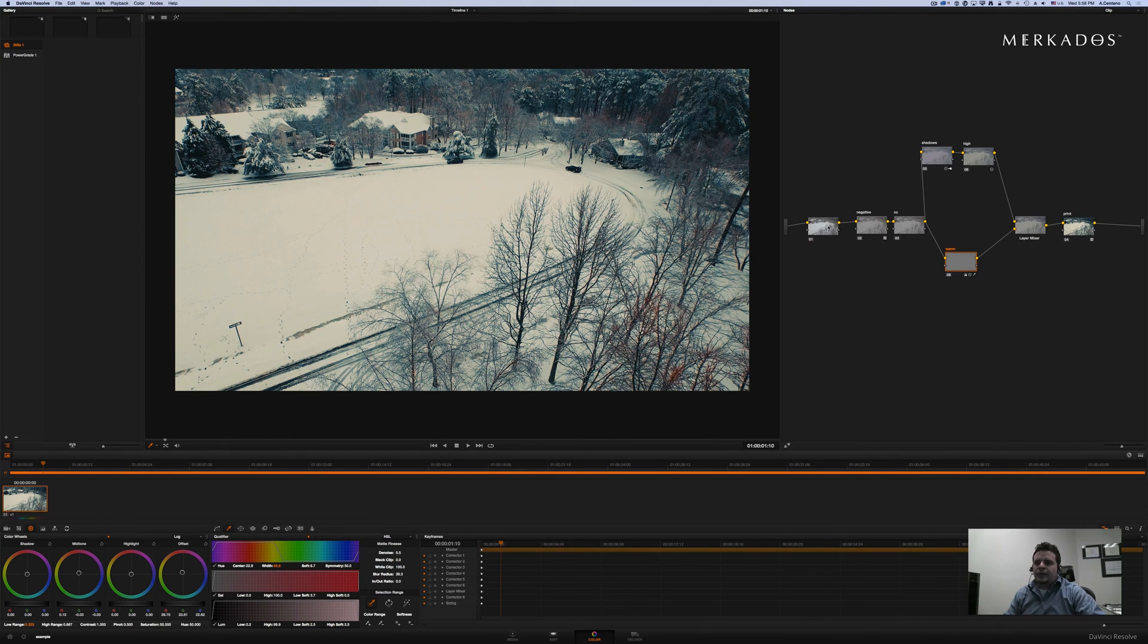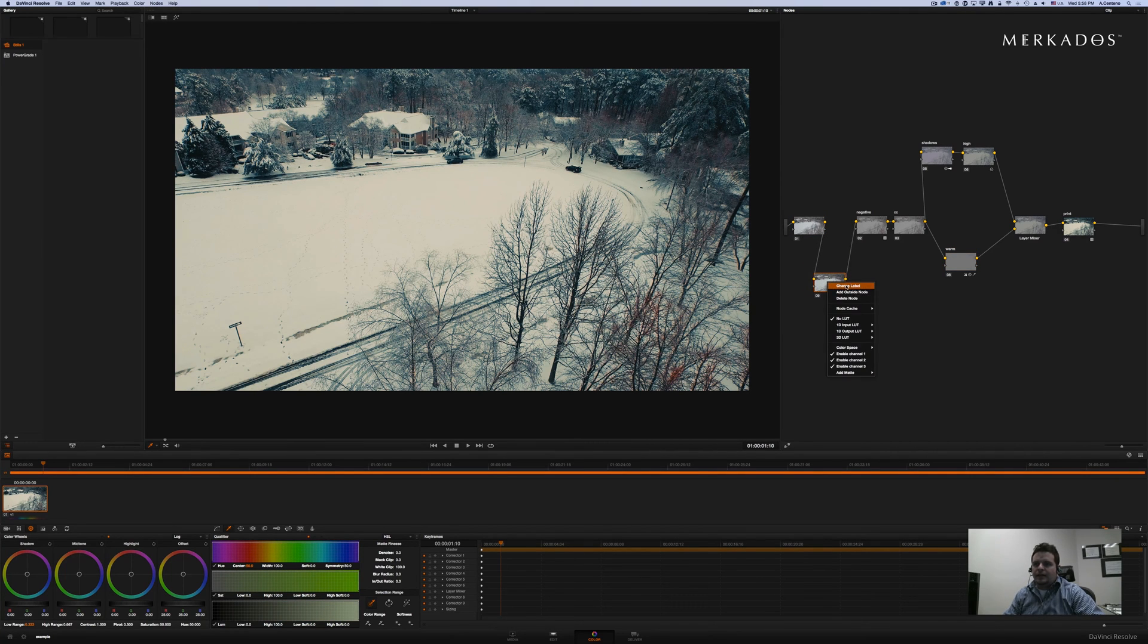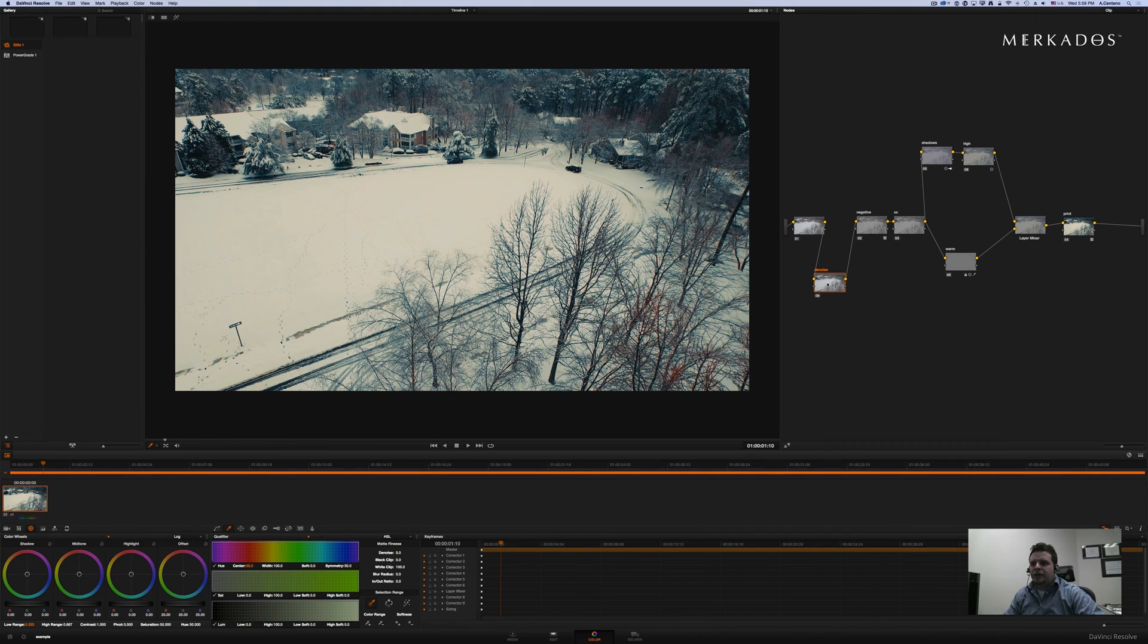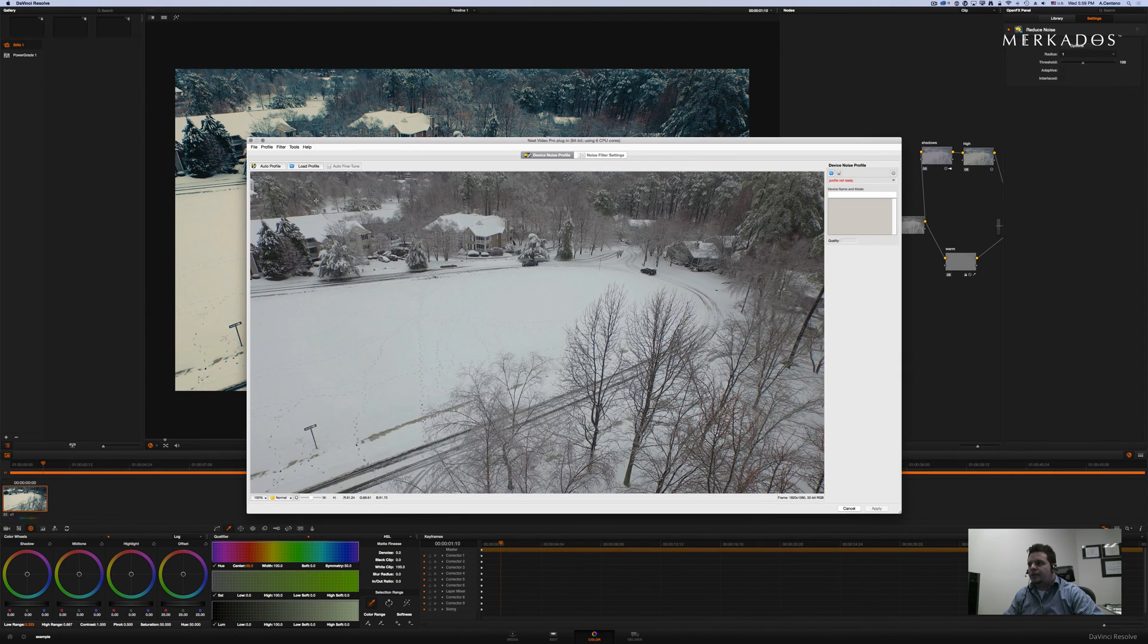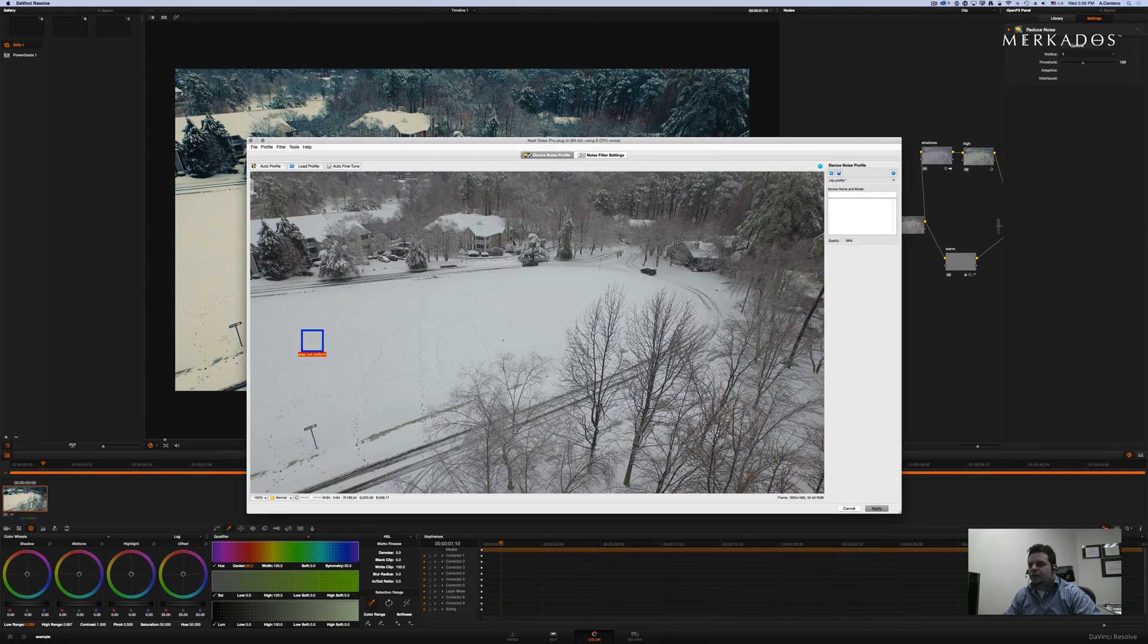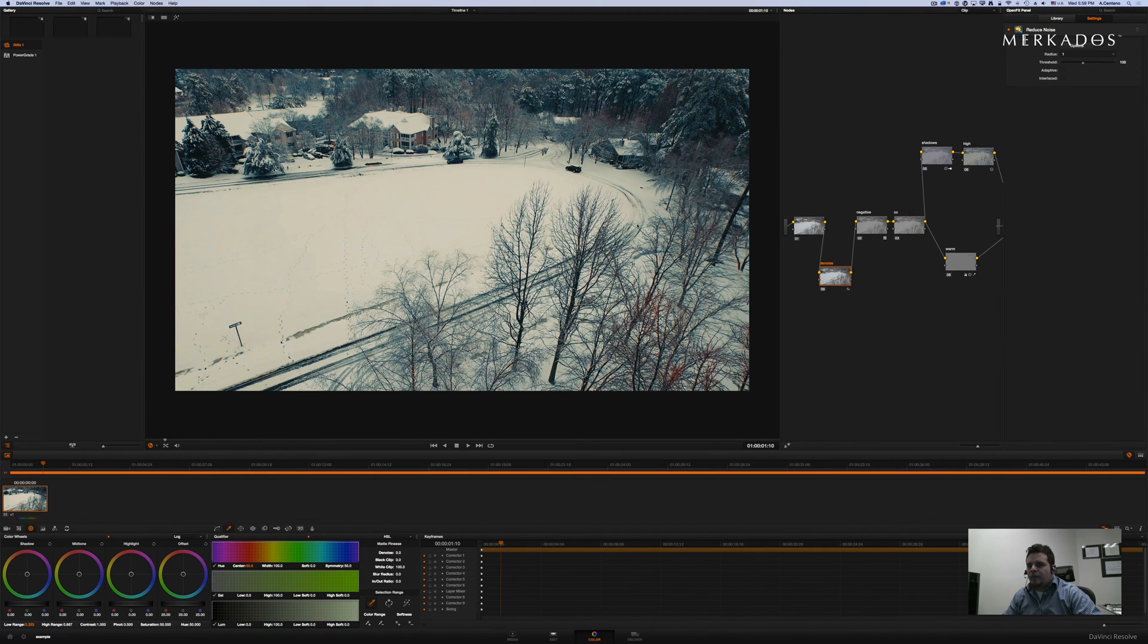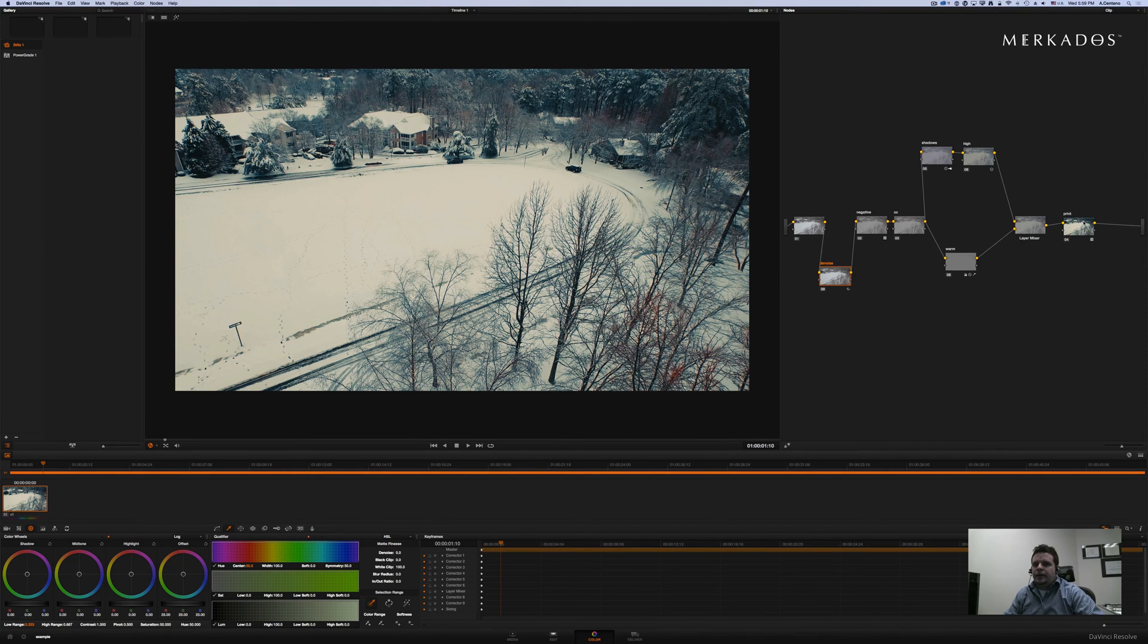Alright, so then what we could do here is add a denoise. If you feel like your footage is a little bit noisy, you can denoise it. I'm going to be using neat video denoiser. And I'm going to not go into details of setting up this. In general, you can do a little bit more denoising with the right profile and whatnot.